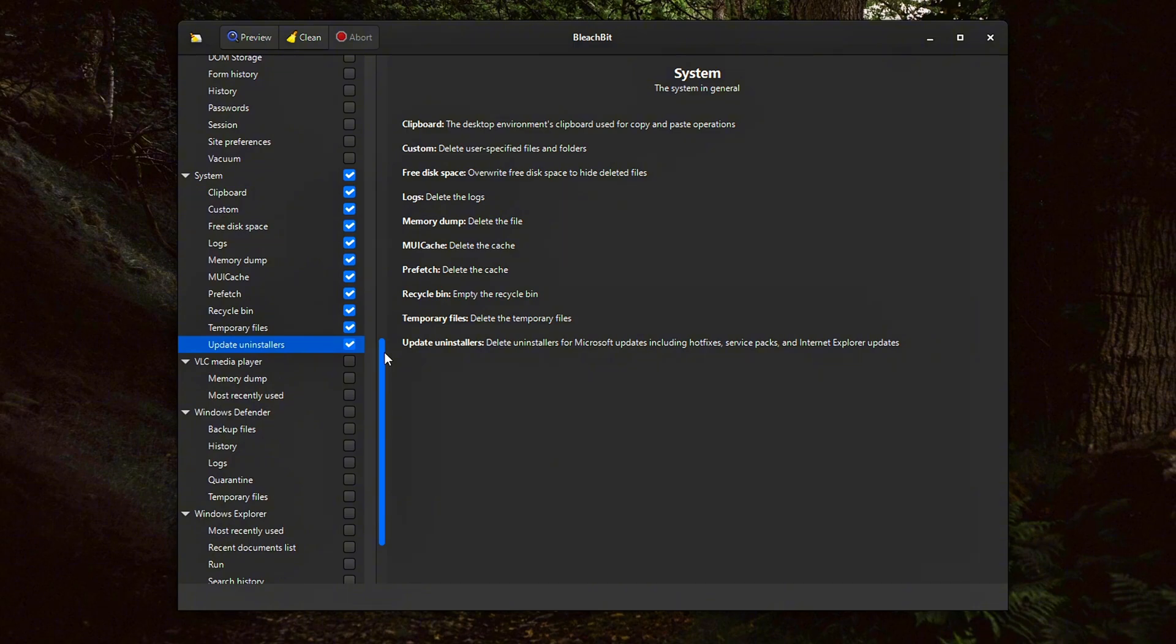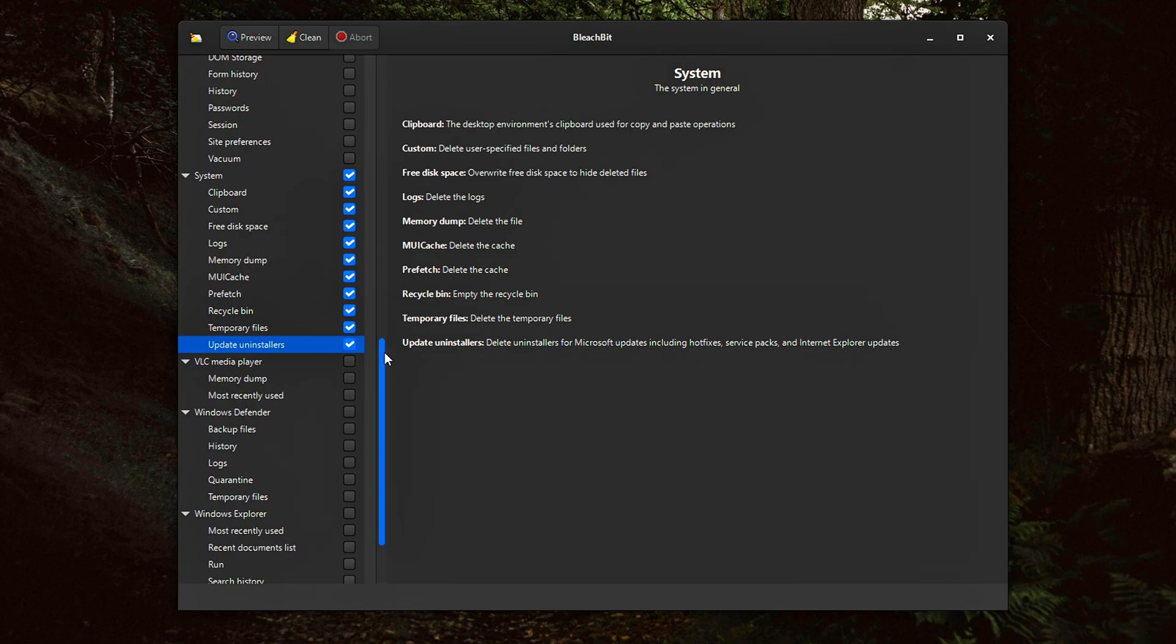removing memory dumps from system crashes, cleaning the Windows temporary folder, deleting residual files from old Windows updates. Over time, these files can add up to several gigabytes of unnecessary disk usage, especially on older systems.